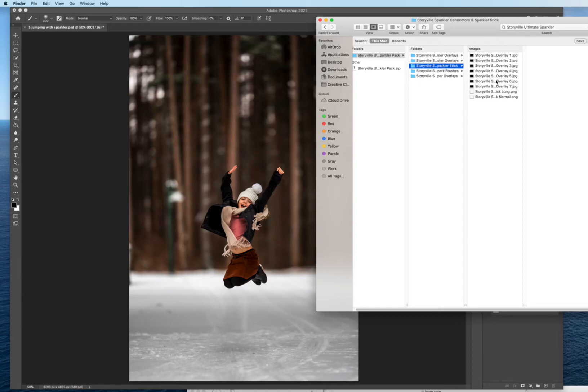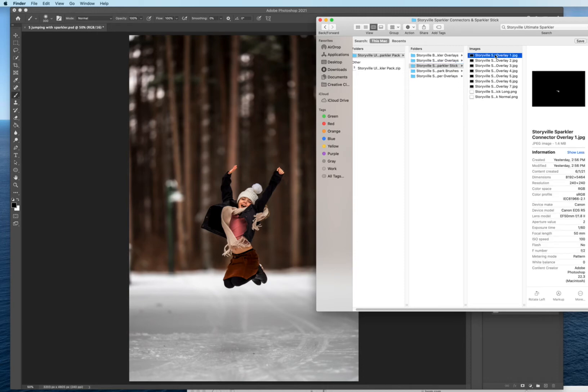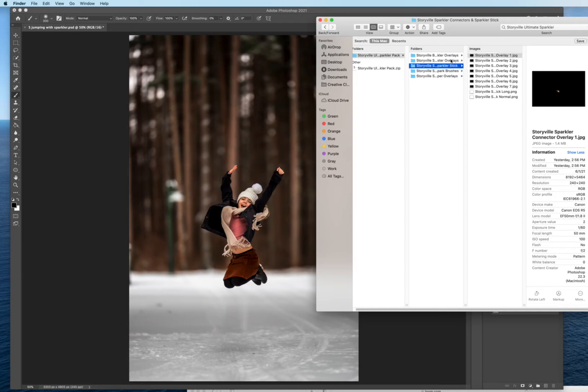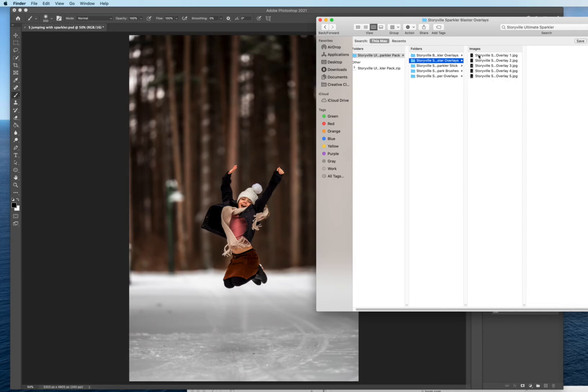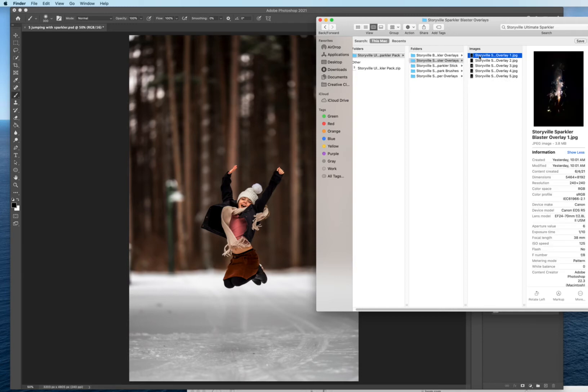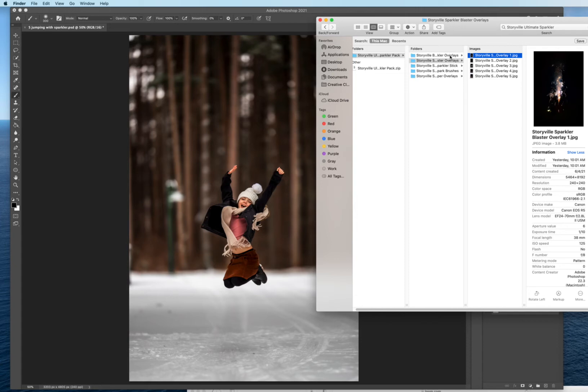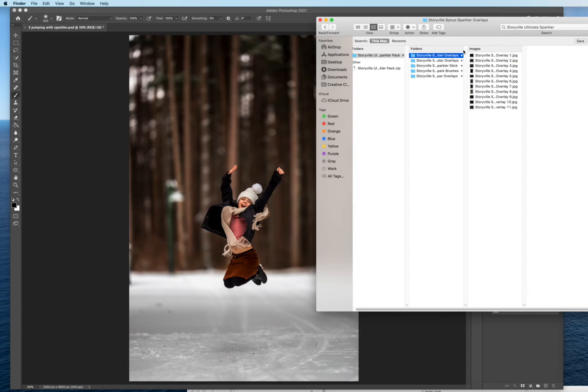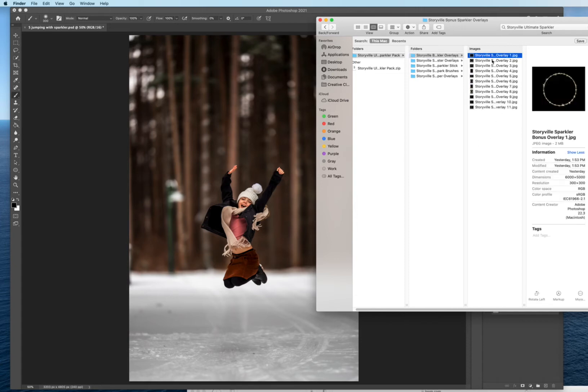And then we have seven sparkler connectors which help just connecting the words to your sparkler brush if you don't already have like a flame or a spark going. And then we have two sparkler sticks, sparkler blasters which are just another alternative to the sparkler toppers. And then we have some sparkler bonus overlays which are fun to play with as well.